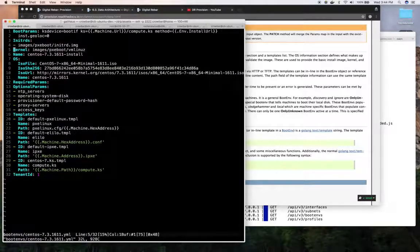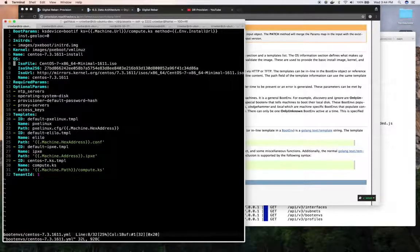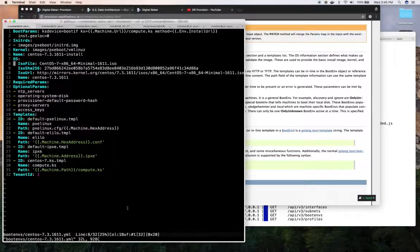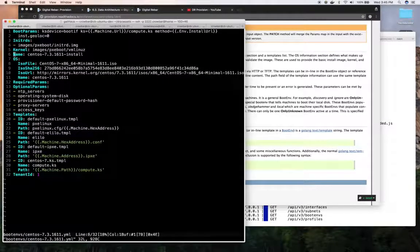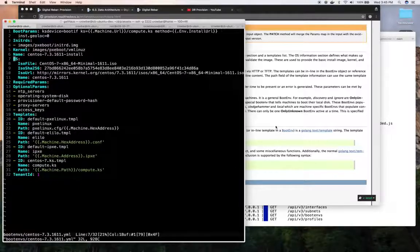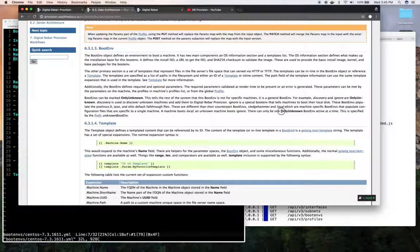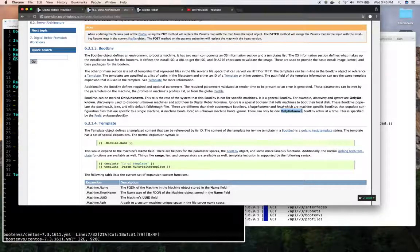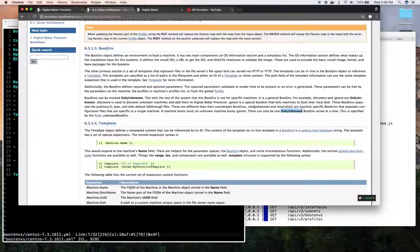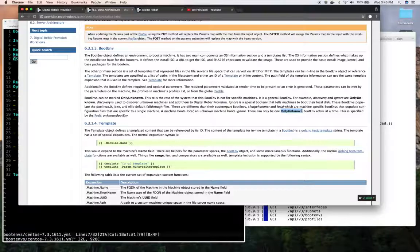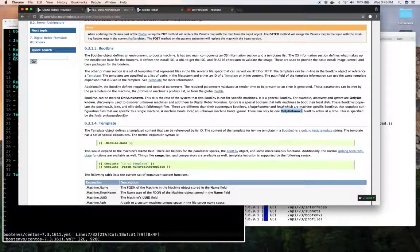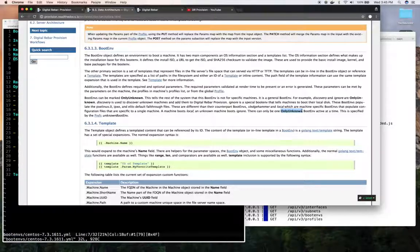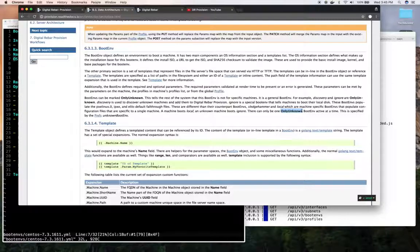In this case, since we don't have unknown only, it means that is a machine specific. The idea is that this is rendered for a machine. If the unknown only variable is set to true, that means it's a generic one and can only be used for the unknown to unknown boot environment. The unknown boot environment is for devices that don't have a machine yet. So this is the boot environment we'll give it. This is oftentimes like the ignore boot environment, the default one that ships with digital rebar provision, which says ignore everybody boot from local disk.